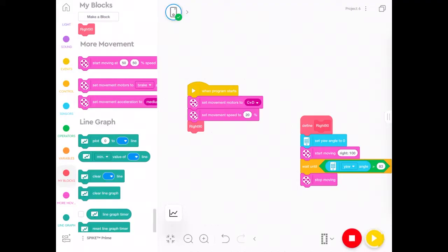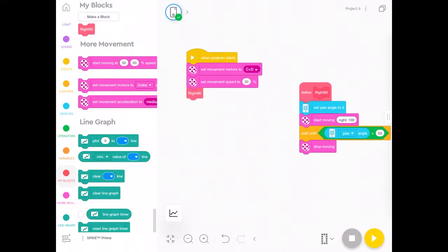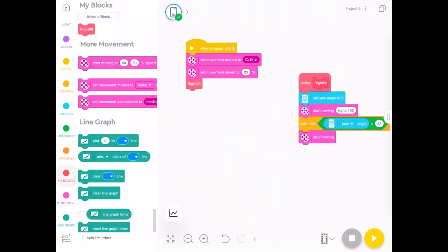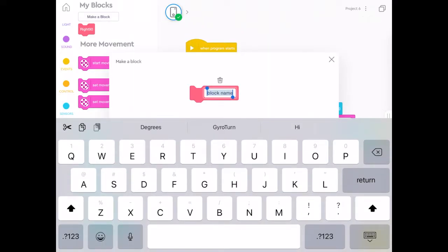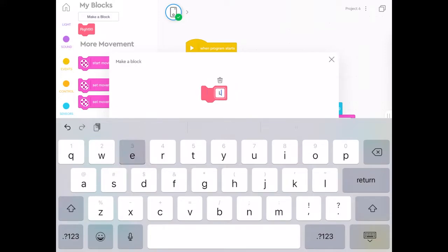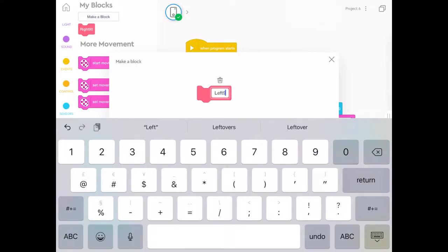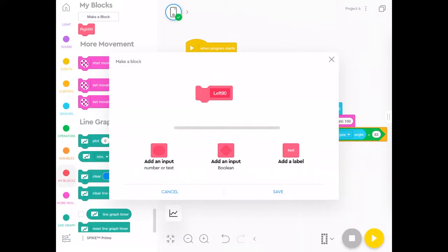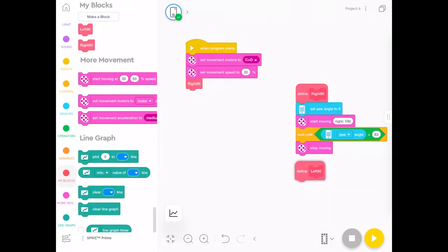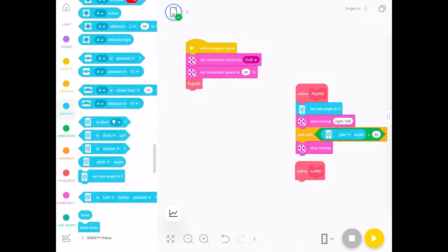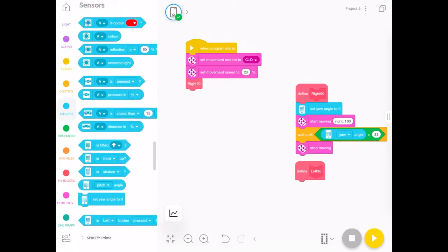So every time I need to do a right hand turn, I just have to press that right 90. Likewise, I can make another stack of blocks in my blocks, make a new one called left 90. The left hand turn is a little more confusing because the scale actually goes down to negative 180 degrees. So if you want to do a left hand turn of 90, you have to say when it's less than another like minus 89 or minus 85 or minus 83, because it goes all the way down to negative 180.